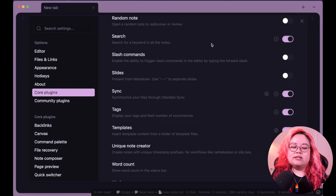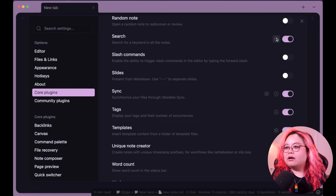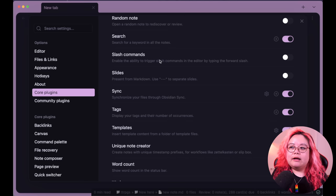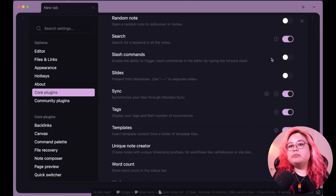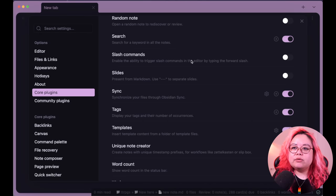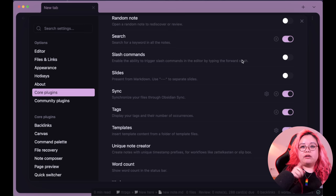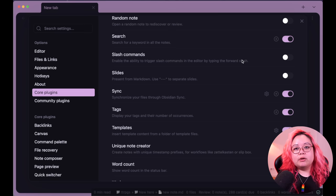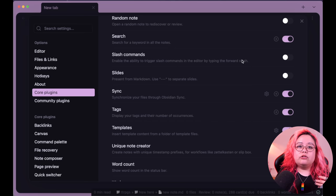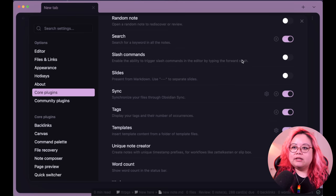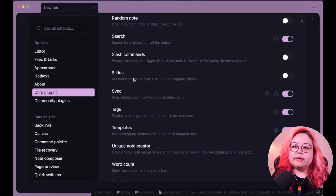Search lets you search for keywords across all notes, including some regex functionality — I always leave that enabled. Slash Commands is a holdover from Roam; it lets you trigger commands via a slash instead of Command P. I moved over from Roam Research and used it then, but I haven't really found I need it in Obsidian, so I've disabled it.